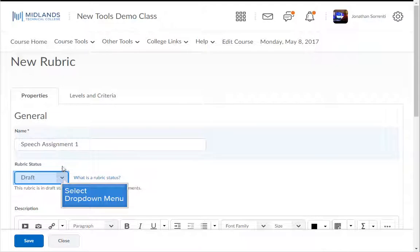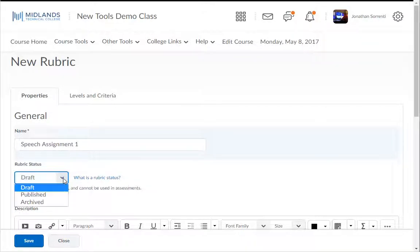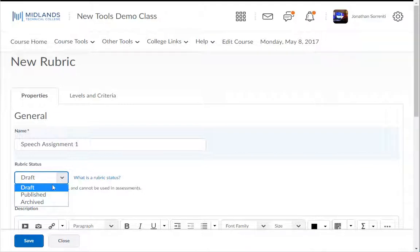In the Status drop-down box, notice that there are three choices: Draft, Published, and Archived. Choose Draft if you want to make changes to your rubric. Choose Published when you're ready to make it available to your students. For now, I will choose Draft.